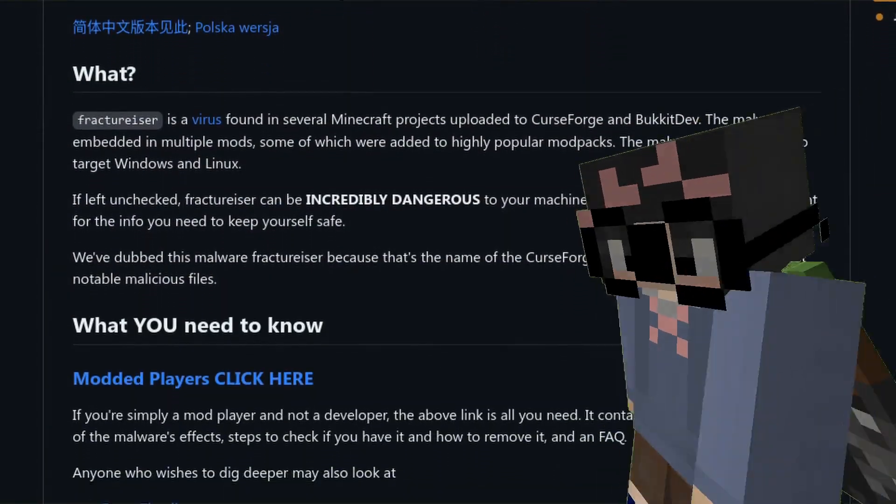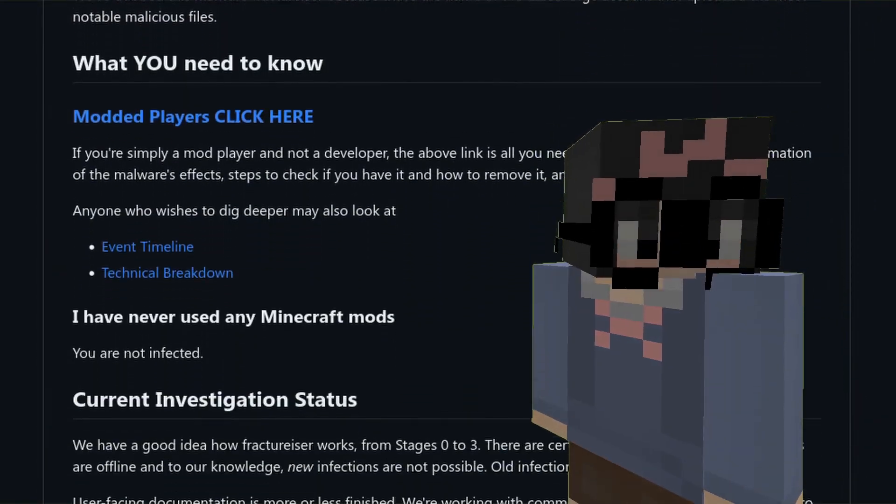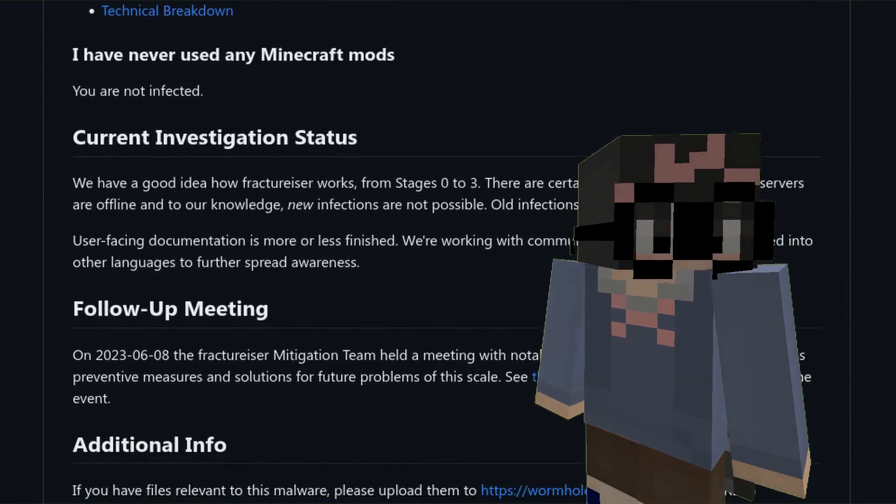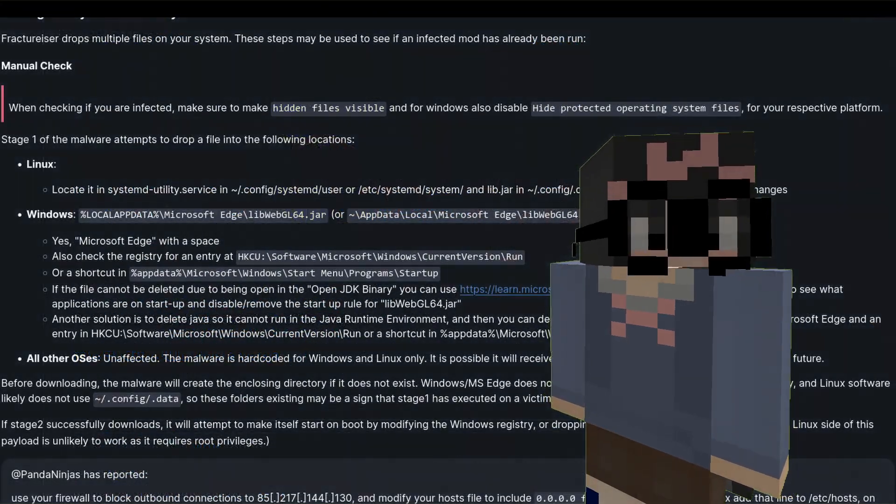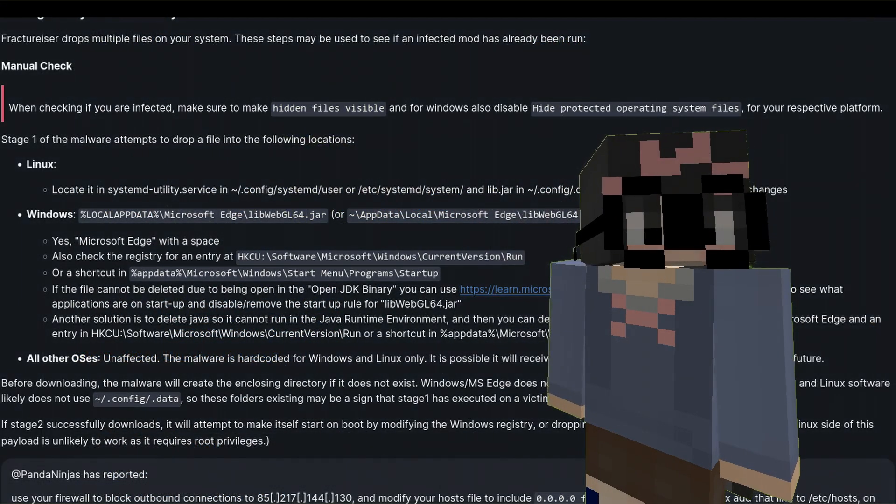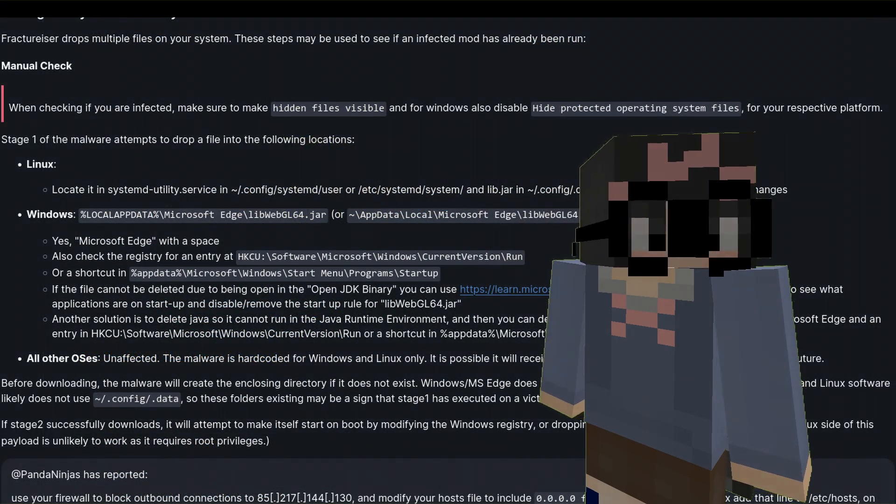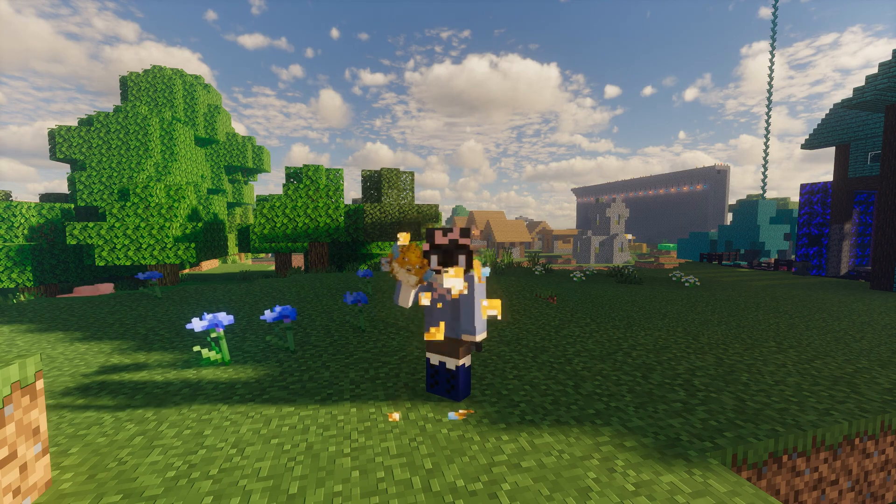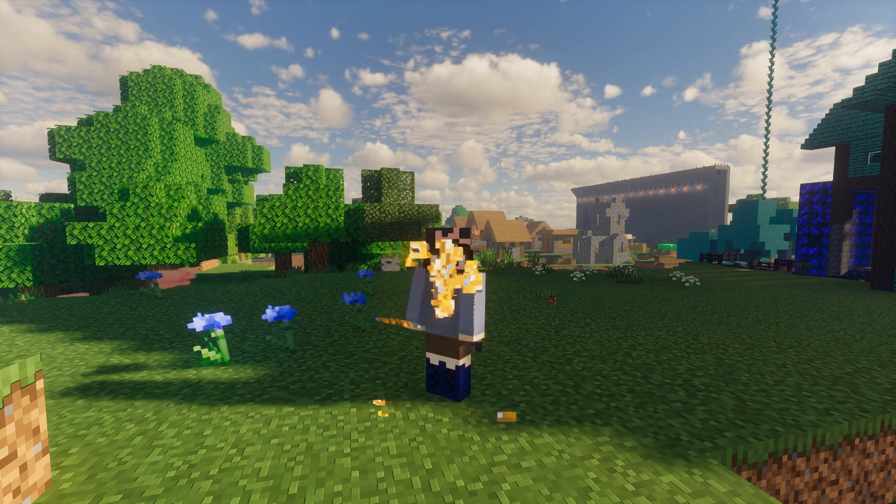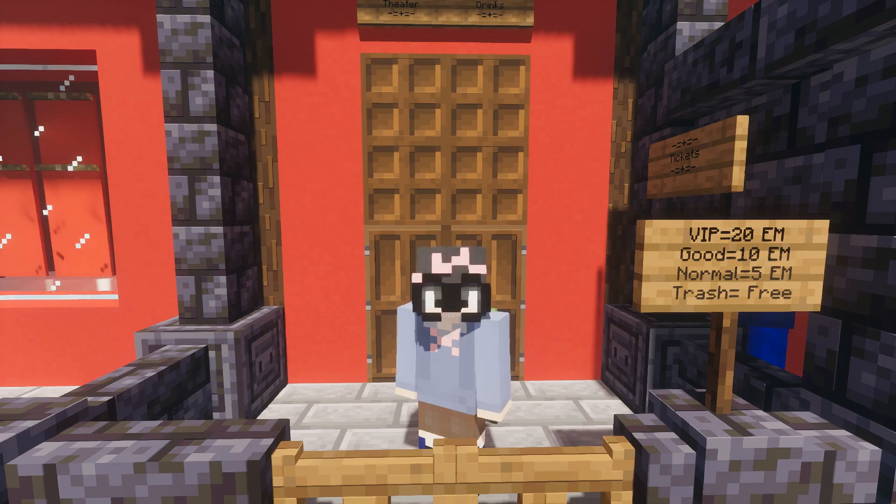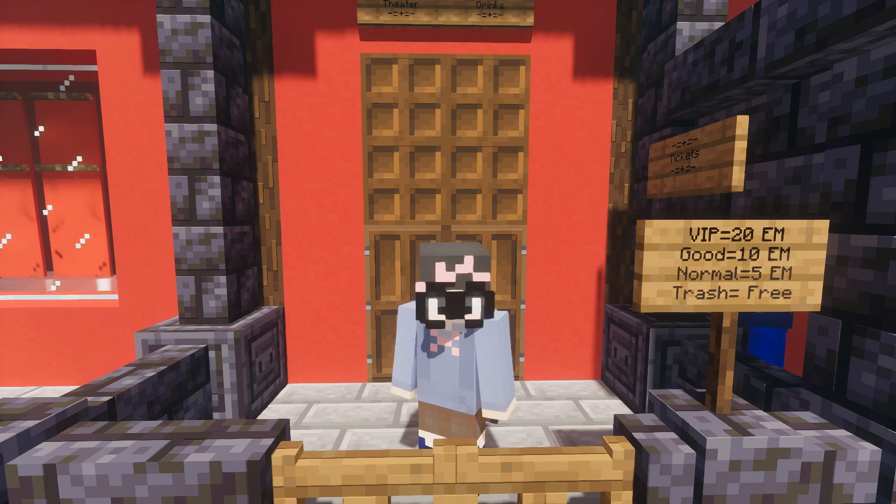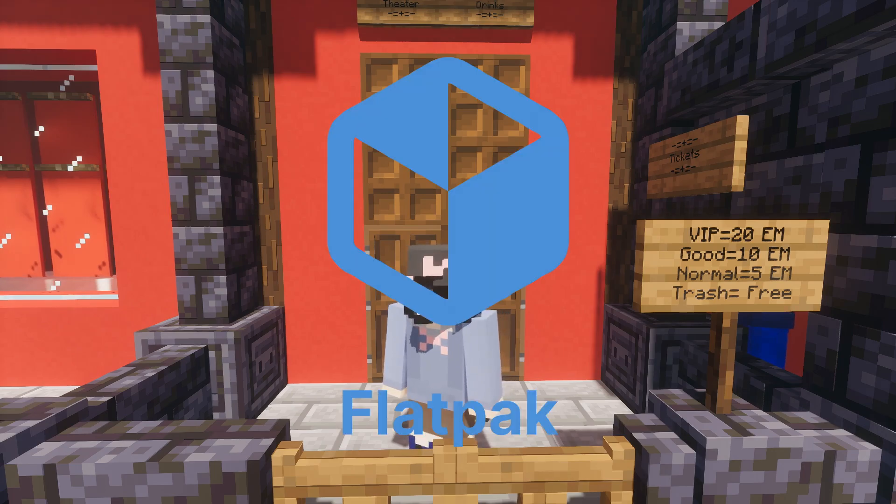On the 7th of June 2023, the malware Fracturizer hit. The malware infects Linux and Windows PCs. Hey, we are now being targeted. Does that mean we are important? Probably not. One of the few safer things is Flatpak.